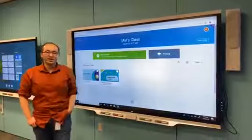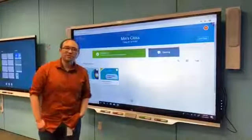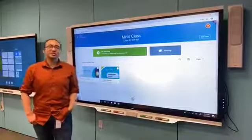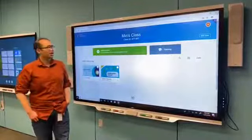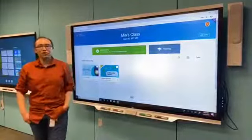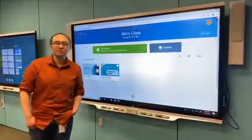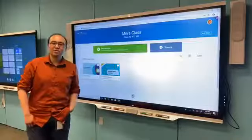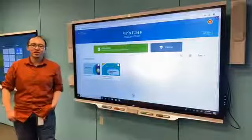Hi everyone, it's Min again, Product Manager at SMART. Today I'm really excited to show you all of the great new features that we added to SMART Learning Suite Online.